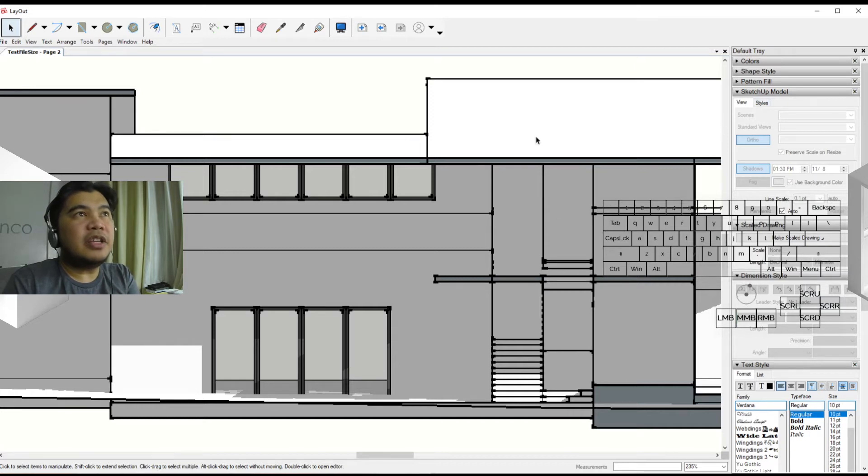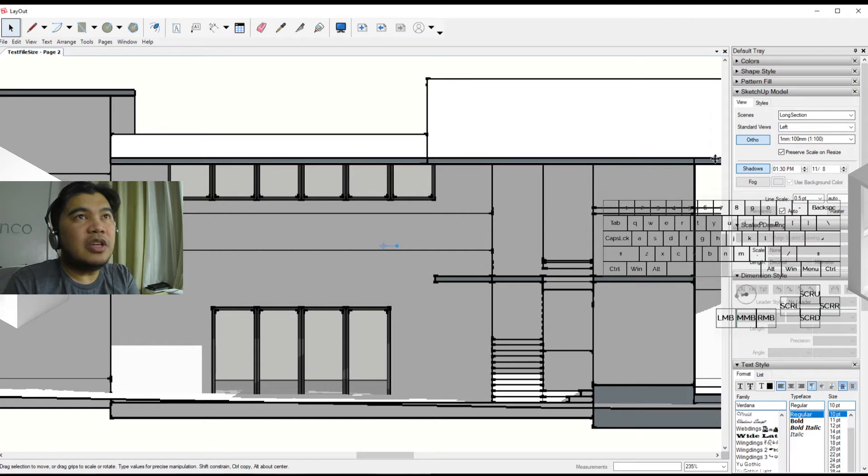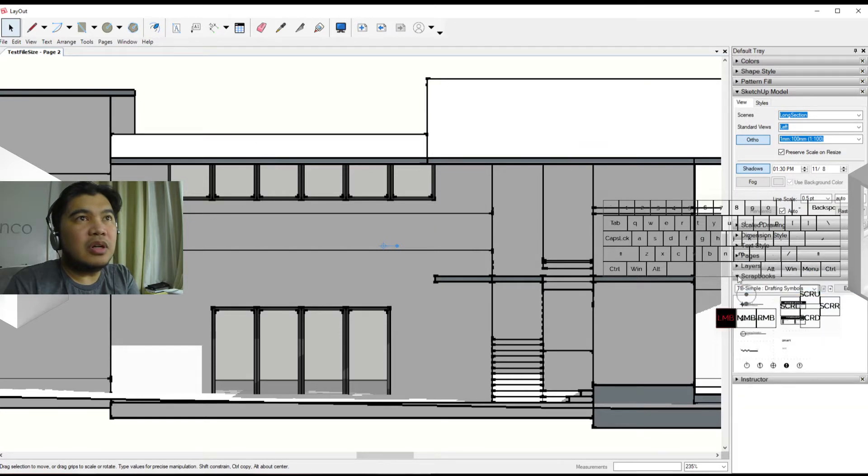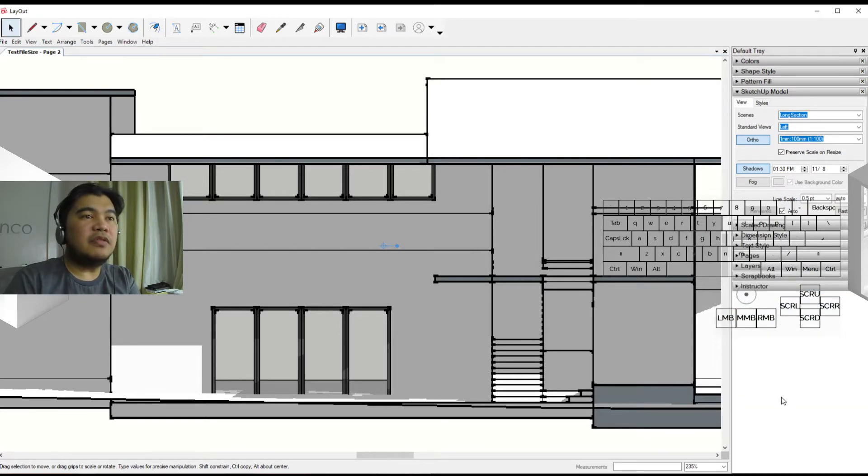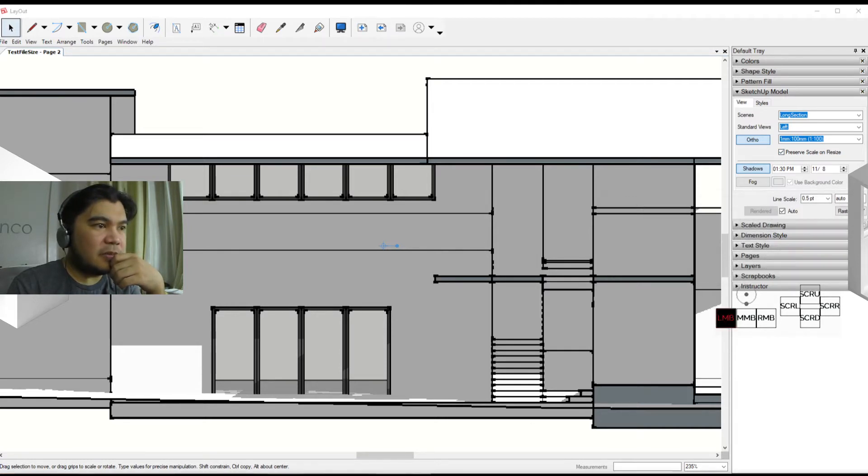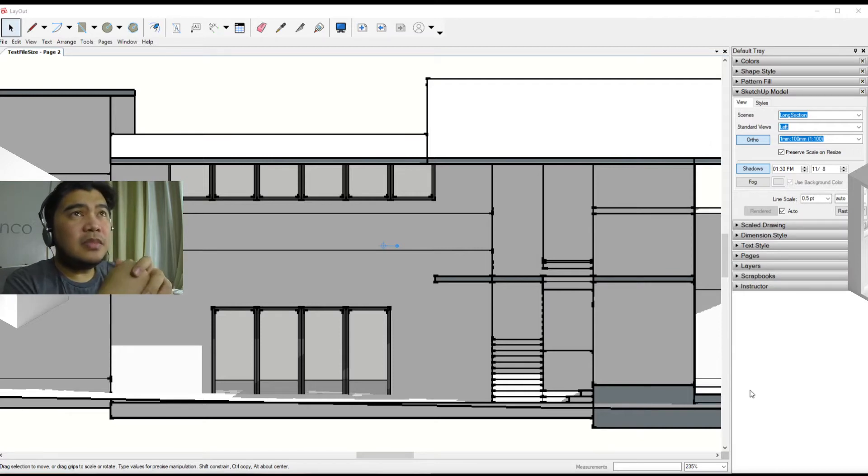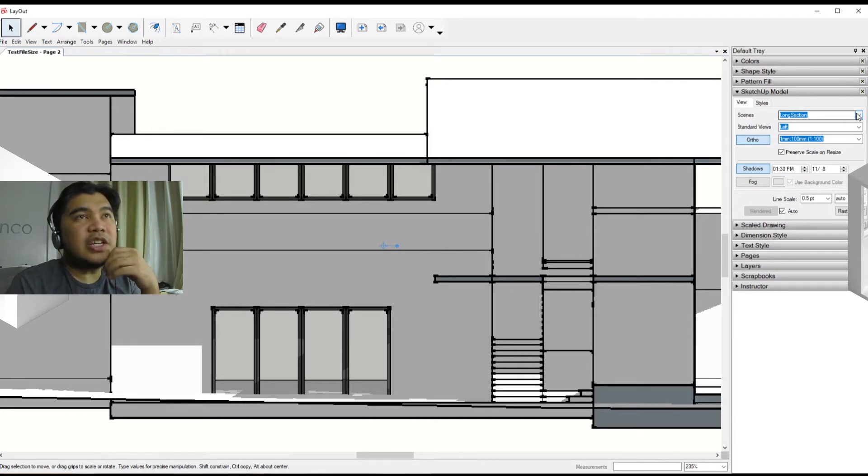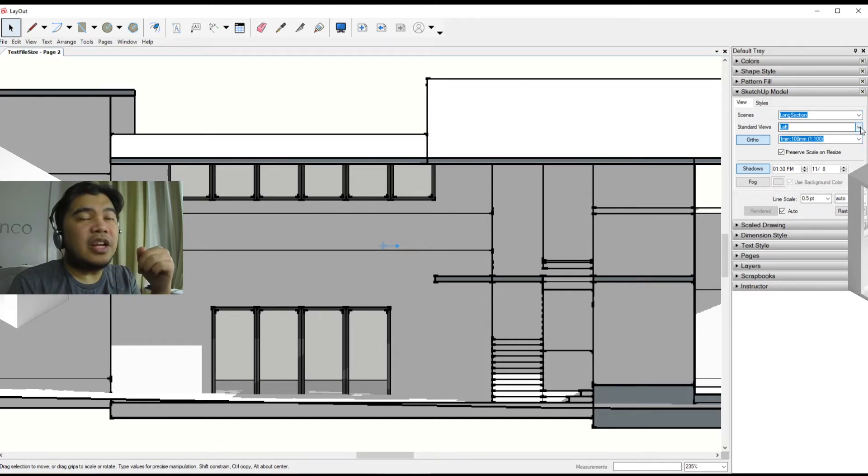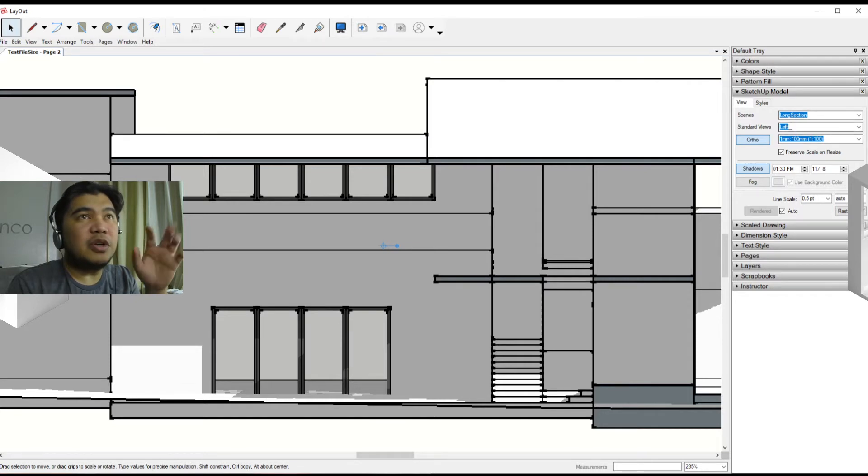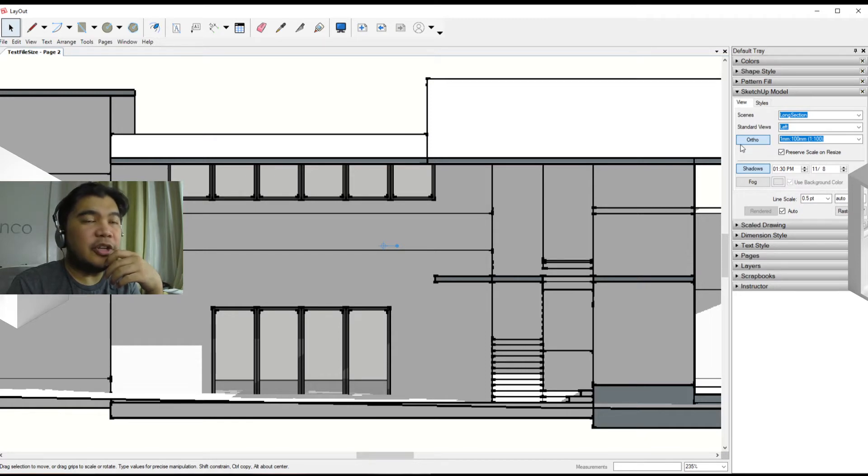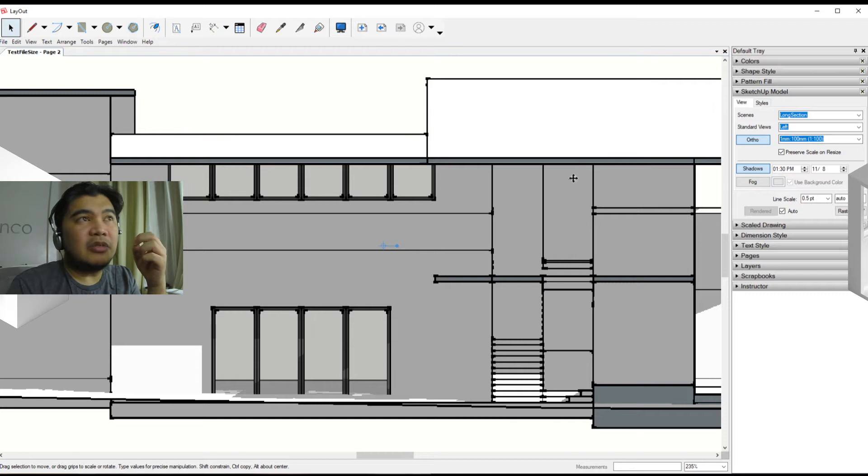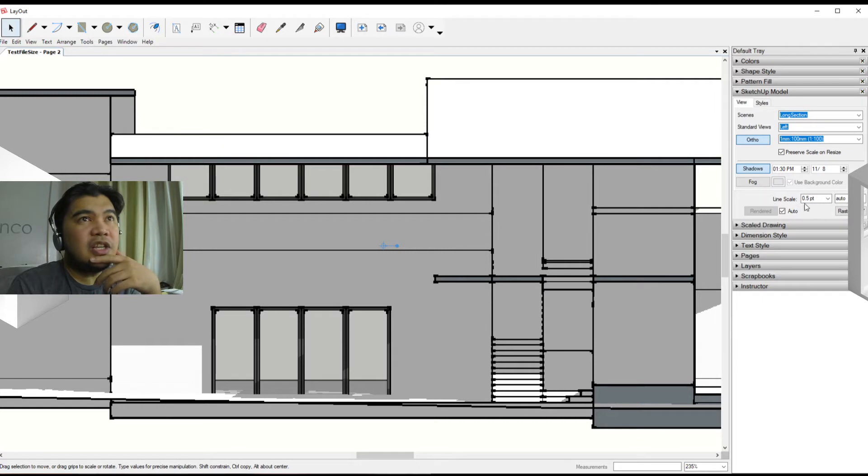We have our SketchUp model panel, and if we click on this one we find out information about it. This is almost like the model info box, only in Layout form. Here you can see that we're using the long section scene, it's combined with a left standard view. The long section scene is active, the cut is active, and we're viewing it from the left side with orthogonal on, which means there's no perspective here, and we have indicated a scale to use.